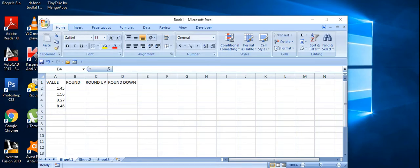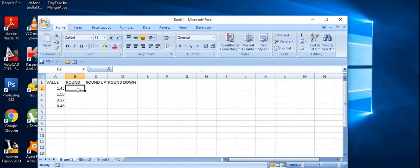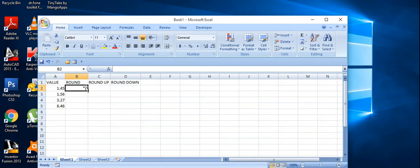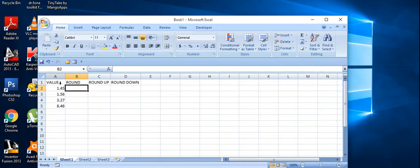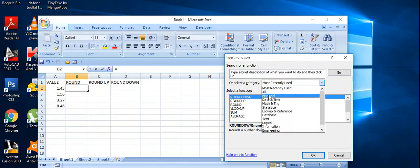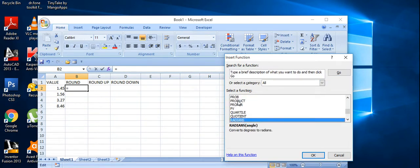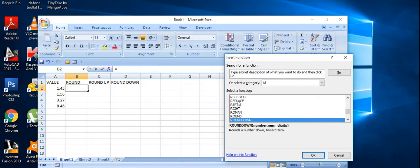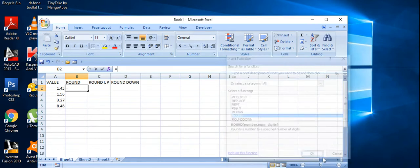Hello everyone. Here I'm going to show you the simplest round functions in order to round decimal values. The first one is the ROUND function. I'm going to round the figures in the A column, so I'm going to insert a function and go to all, press R, and select the ROUND function.